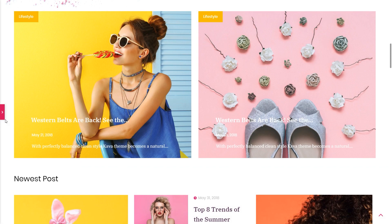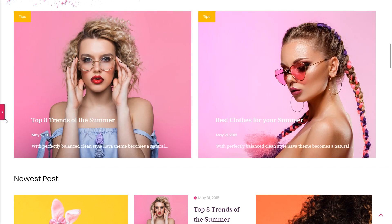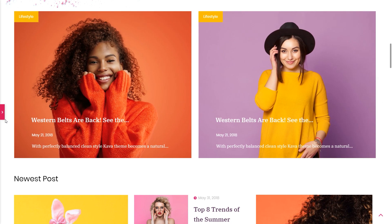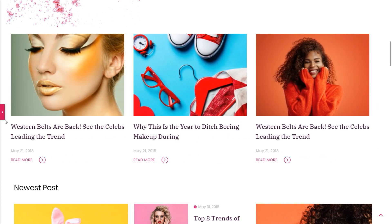Hey guys, it's Julia from Crocoblock. Welcome to today's tutorial. I'm going to show you how to create a post carousel using JetElements post widget. The post widget allows you to display any kind of post in grid or carousel mode. In this tutorial, you will find out how to customize the post carousel. The key point is that it's really easy to use and the final result is appealing.